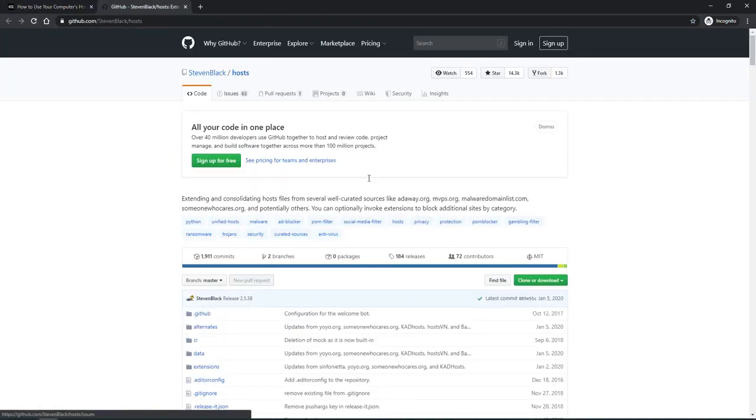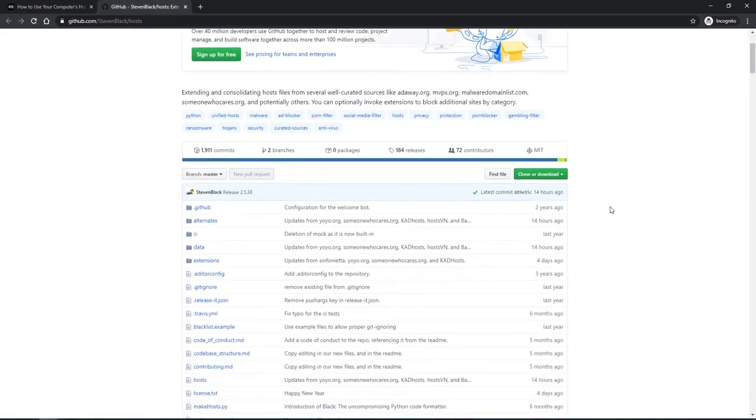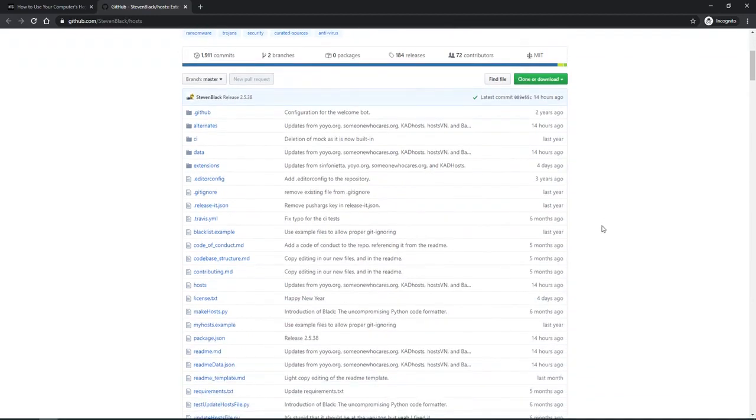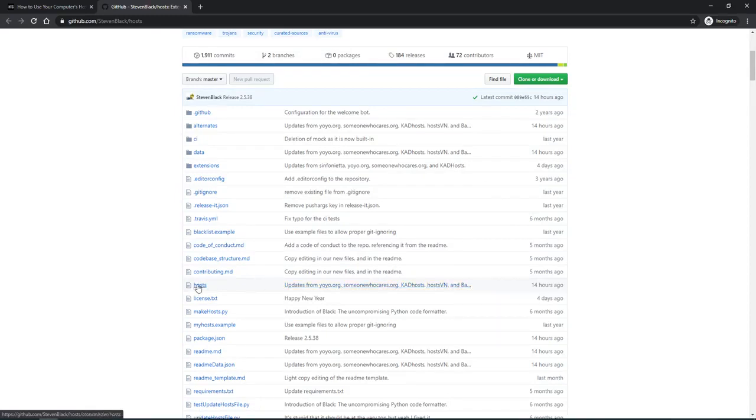Here on GitHub, Steven Black has a project going with a hosts file that's pretty comprehensive and was actually updated just today. That's incredible.